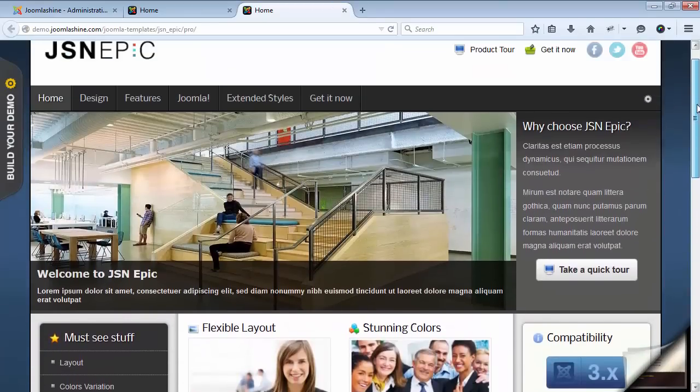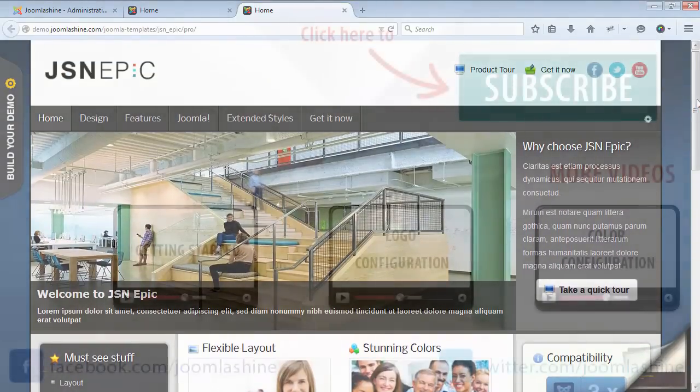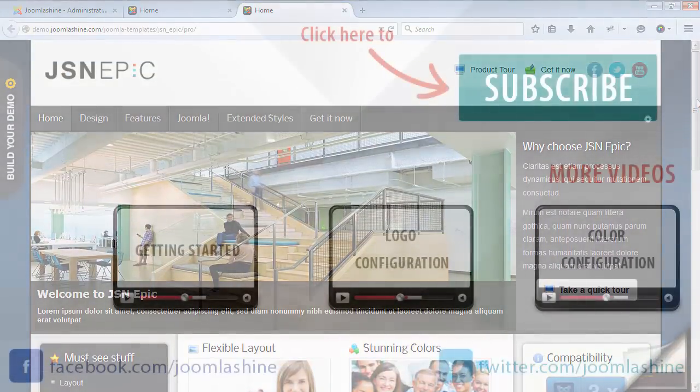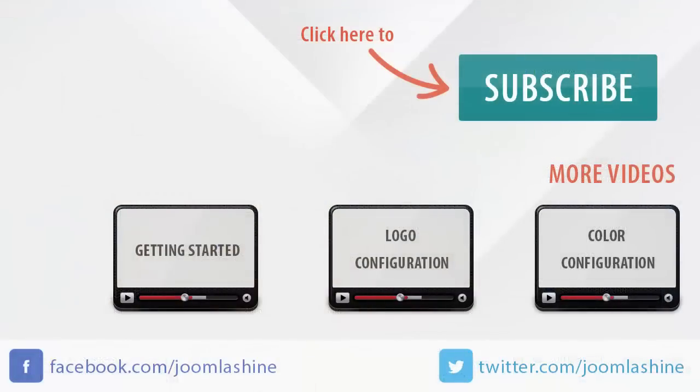So, we finished template and sample data installation tutorial today. See you at the next video, when I will introduce logo configuration. Thank you for watching. You can keep in touch with us on Facebook and Twitter.